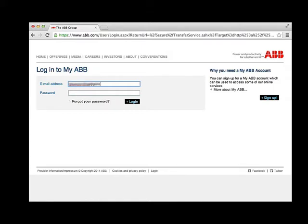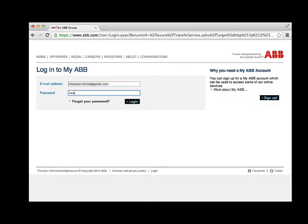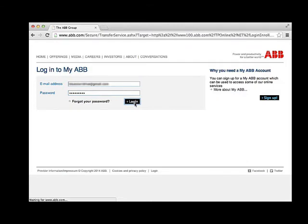If you do not have an account, click Sign Up and fill out the information. An email will be sent to you. You must click the link in the email in order to enable your account. Return to this screen and log in.